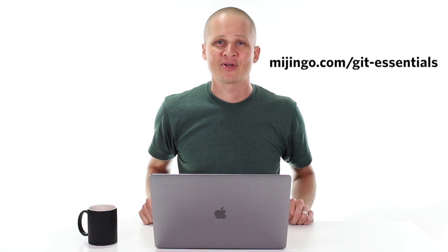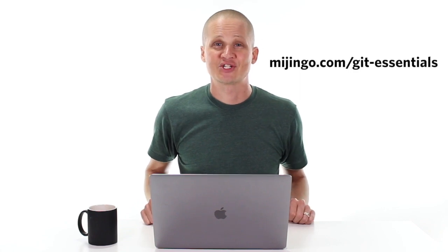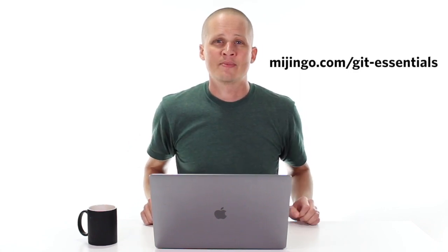So thanks for learning with me in this lesson. If you want to learn more about git, please go to majingo.com/git-essentials to see all of my courses and to grab yourself a copy of the best and most proved way of learning git version control. And I'll see you in the next video.